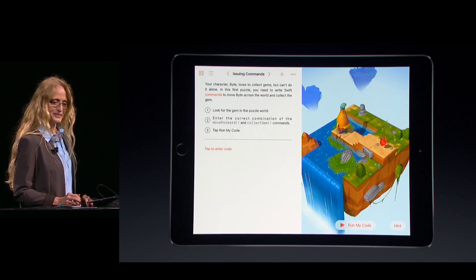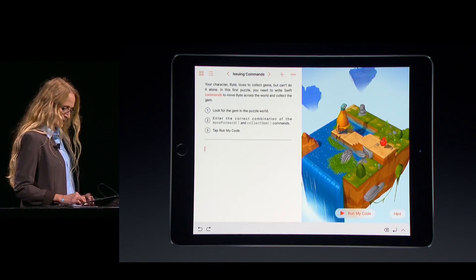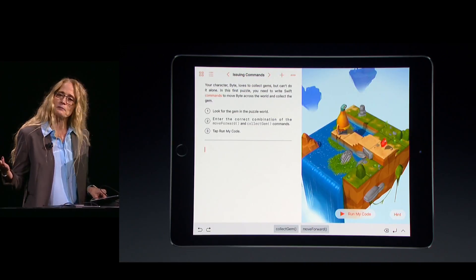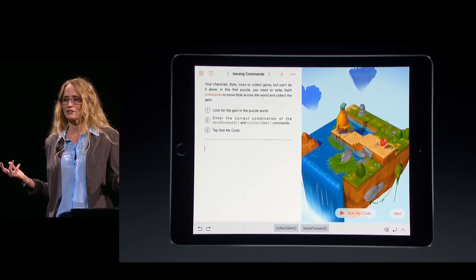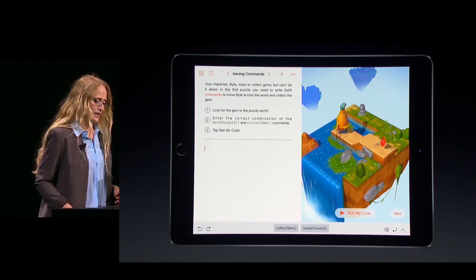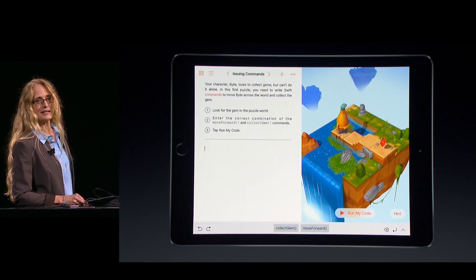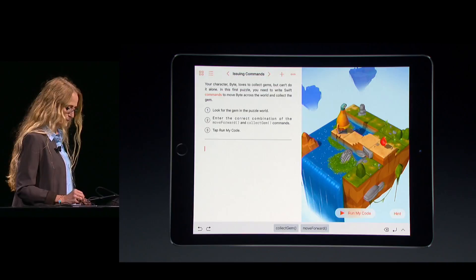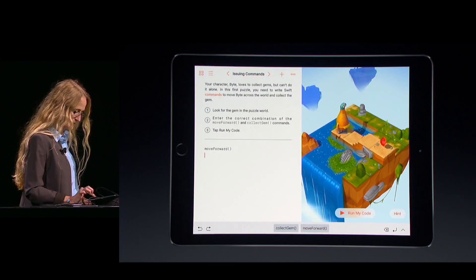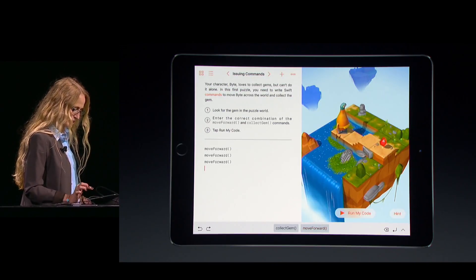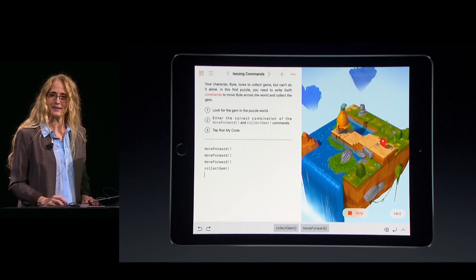Byte's been waiting patiently, so I'll tap to enter Swift code. You can see commands have appeared at the bottom — these are just like quick type suggestions, but for code. My objective in this lesson is to get him to the end of that path and collect the gem. So I'll tap move forward three times, and then collect gem. Watch the world on the right as I run my code.